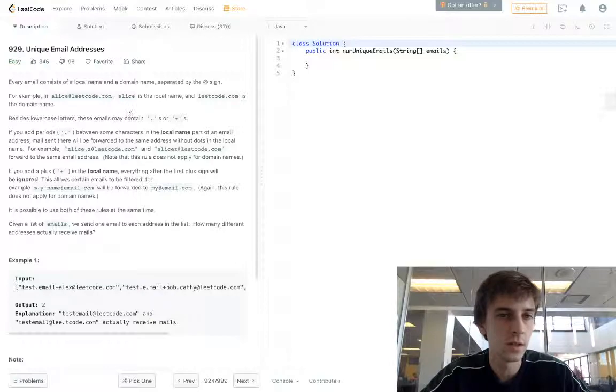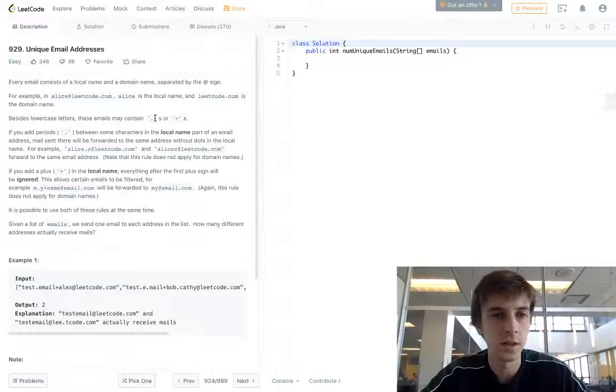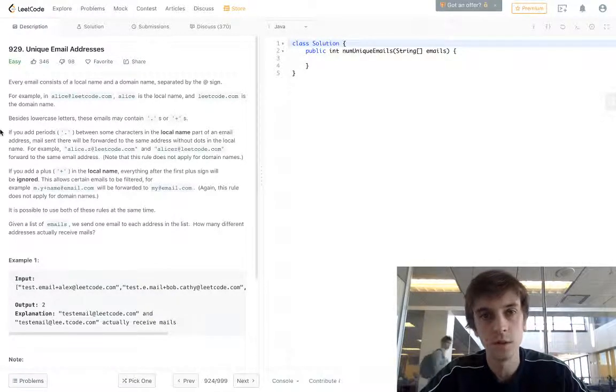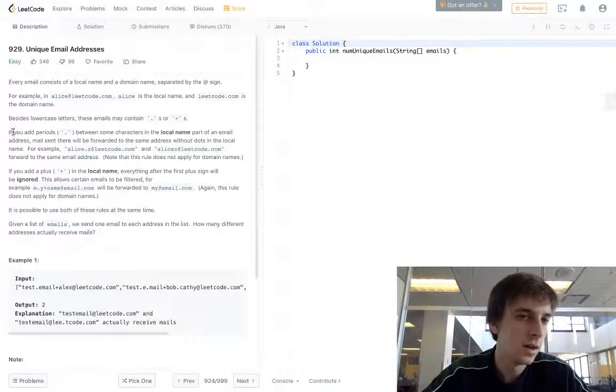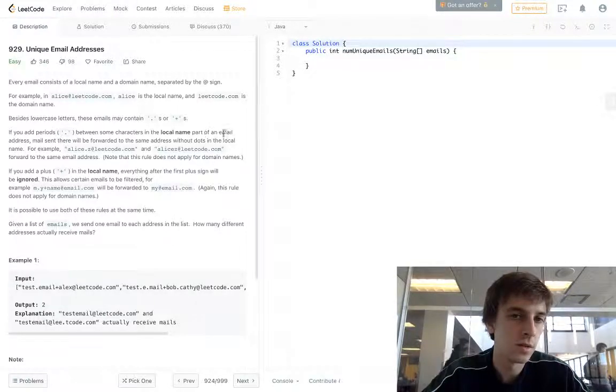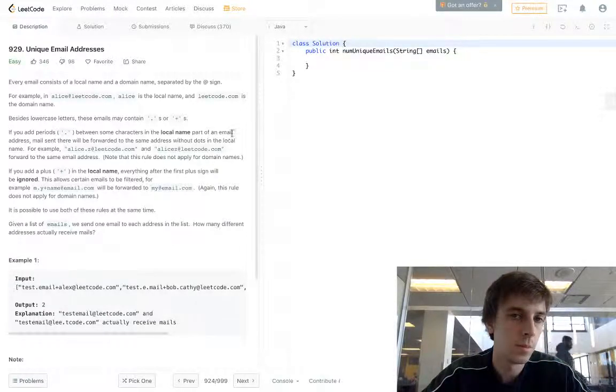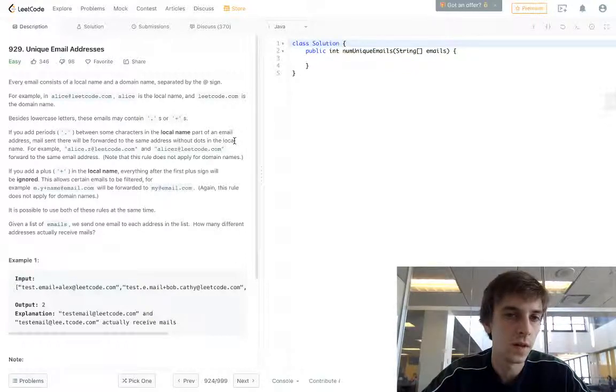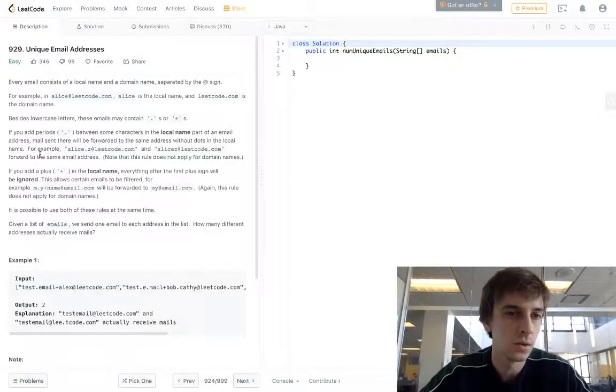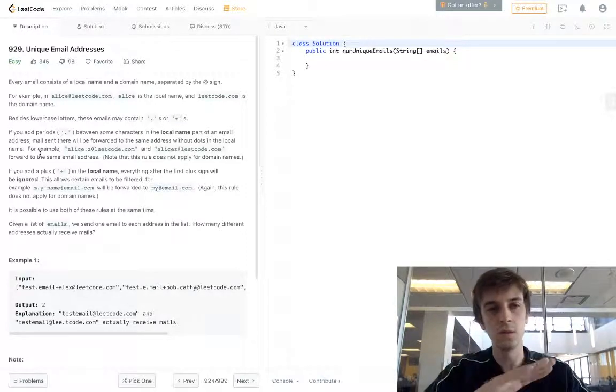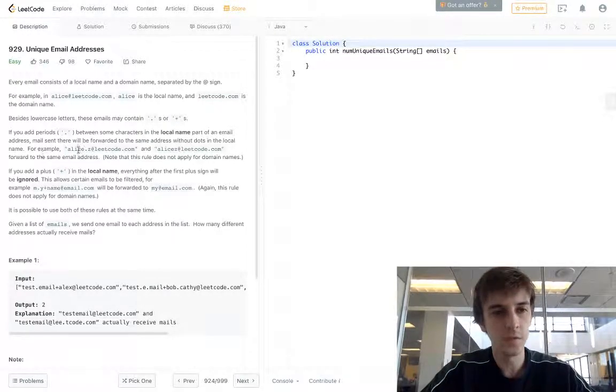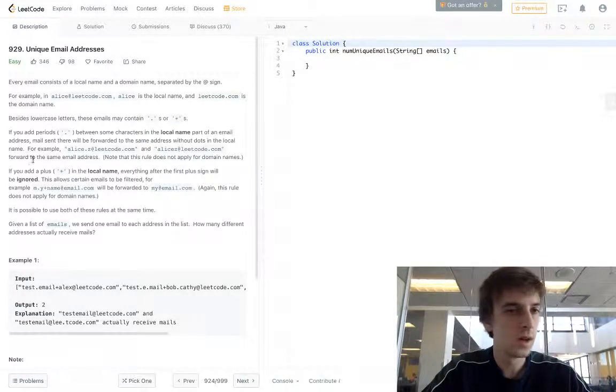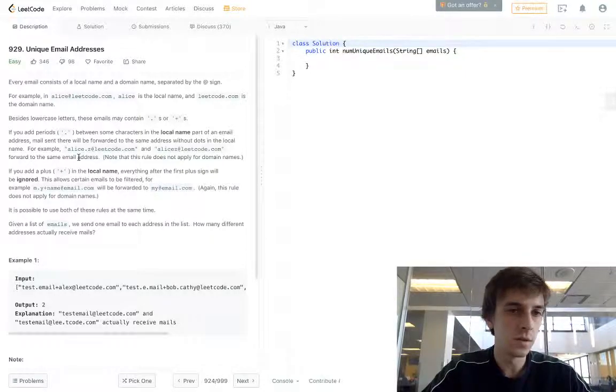Besides lowercase letters, the emails can contain period or plus symbols. If you add periods between some characters in the local name part of an email address, mail will be sent to the same address without dots in the local name. So we see periods, we just ignore them. For example, Alice.z will just be Alice.z, forwarded to the same email address.